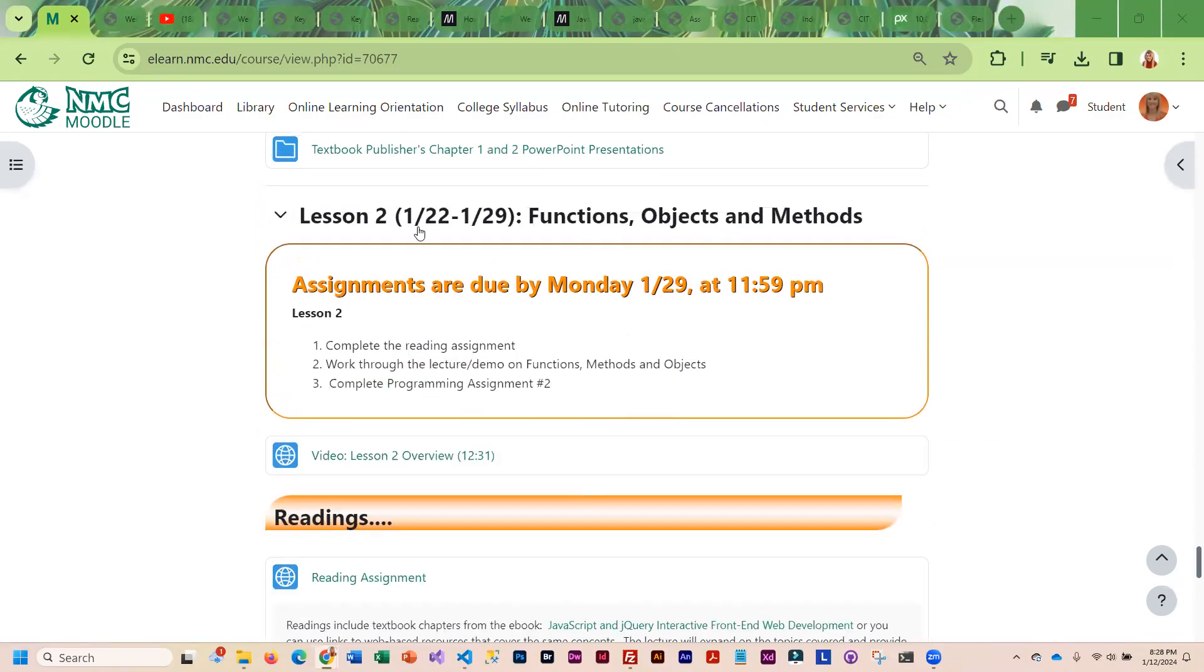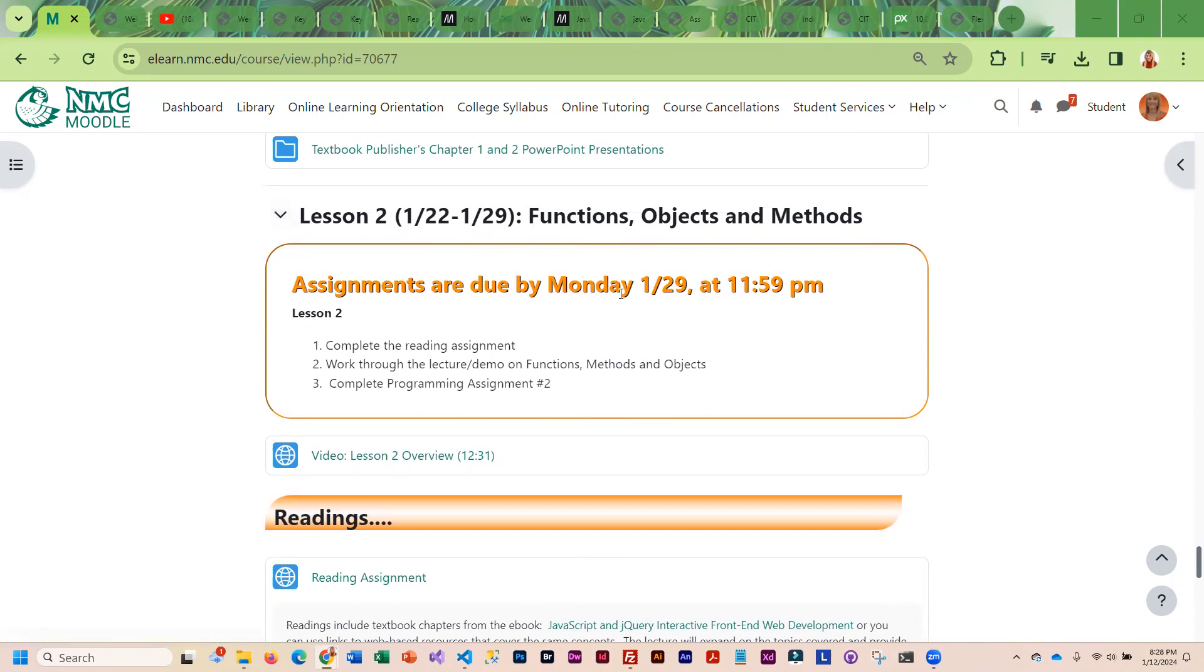Lesson two runs from the 22nd through the 29th. Assignments are due on the 29th and we have a reading assignment, the lecture demo, and the lab assignment.